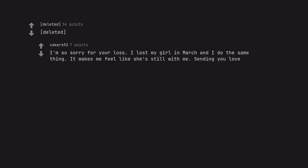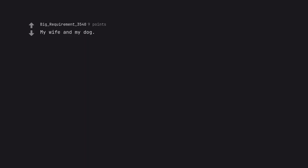I'm so sorry for your loss. I lost my girl in March and I do the same thing. It makes me feel like she's still with me. Sending you love. My wife and my dog.